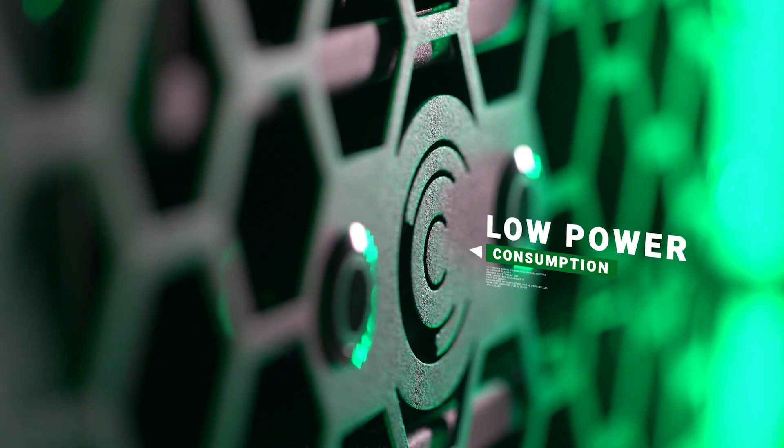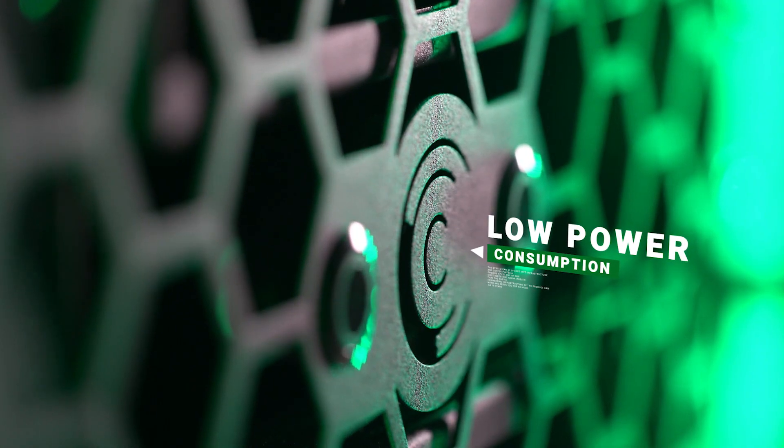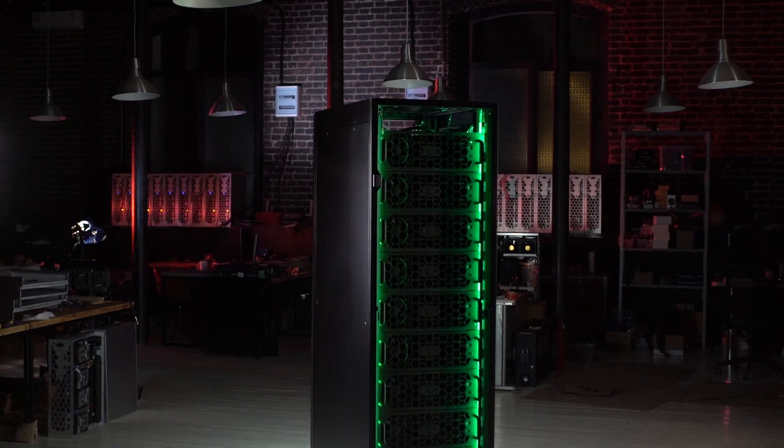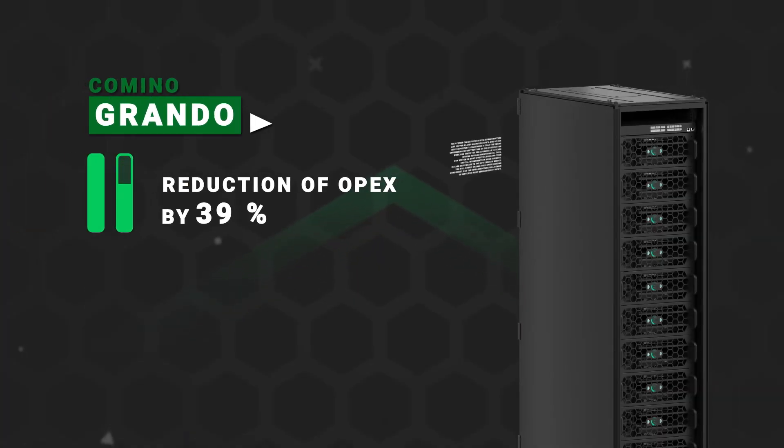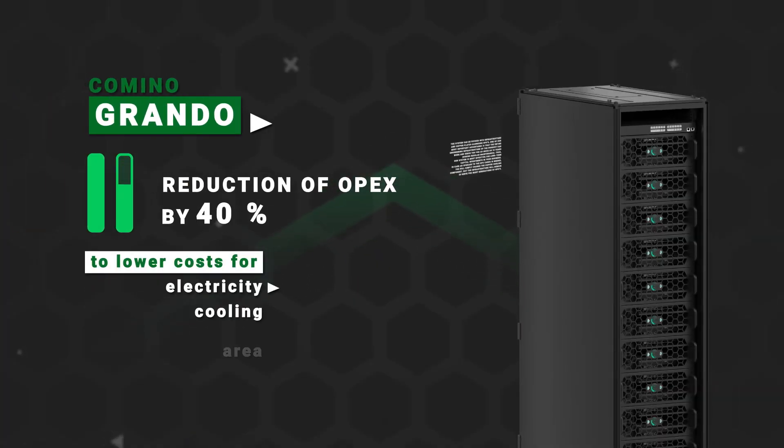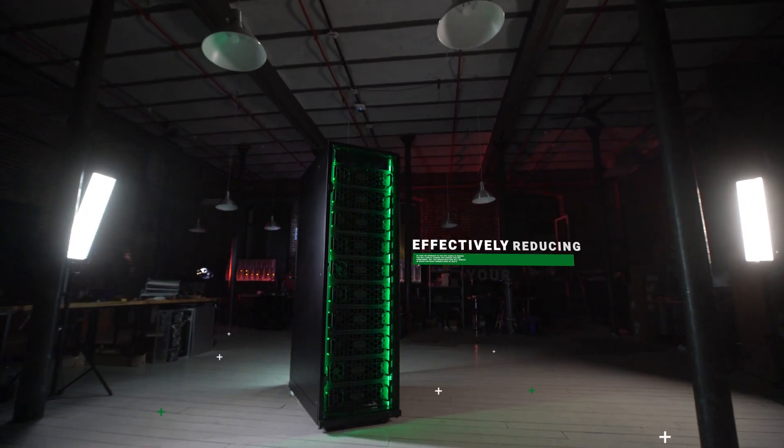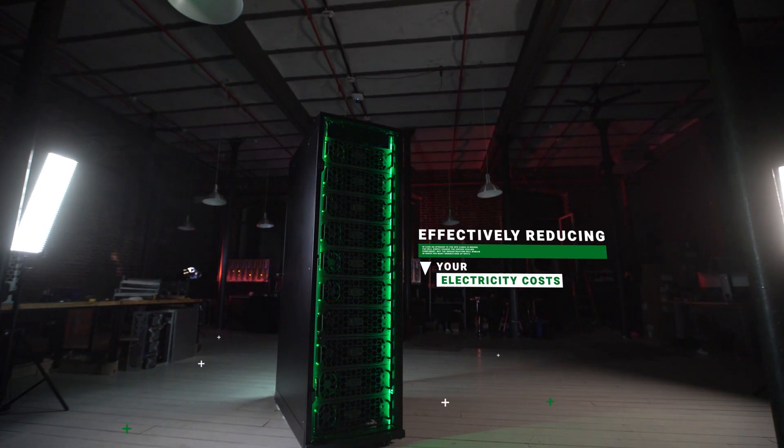25% lower power consumption compared to traditional air cooling. Camino Grando spends less energy on maintaining the temperature of the system, effectively reducing the electricity costs.